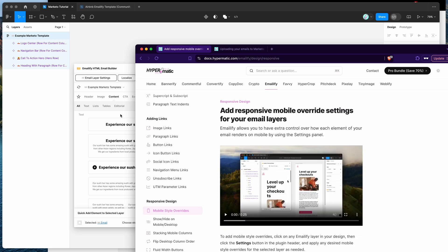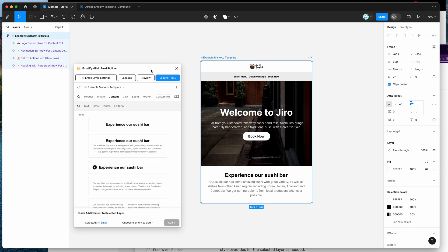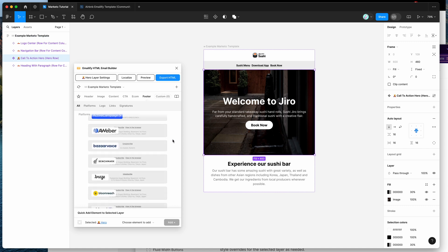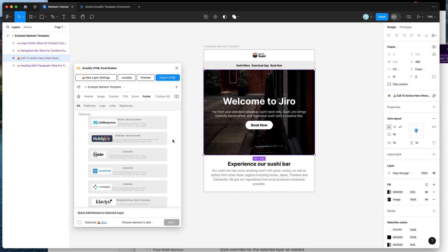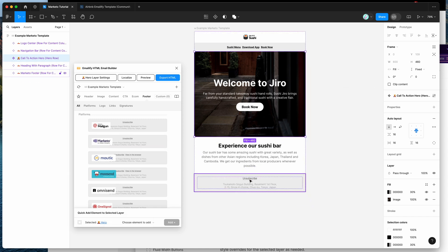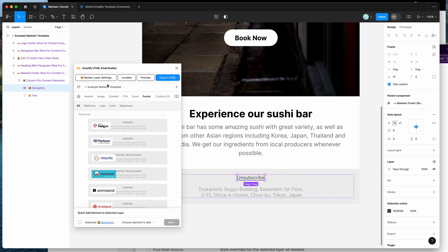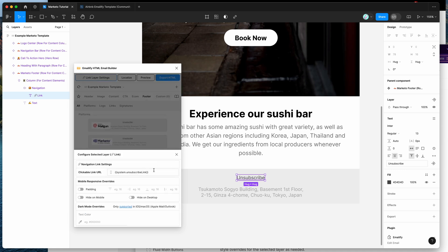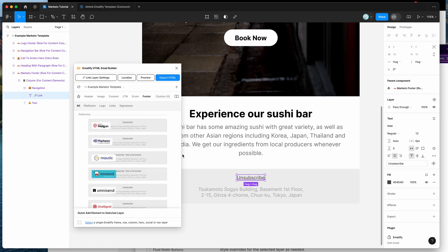For today I'm assuming you've already designed your email. Once you're happy with it, go to the footers tab and make sure you've added a Marketo footer. Scroll down to the Marketo option under the footers tab, click it, and it will automatically pre-populate the required Marketo unsubscribe link.